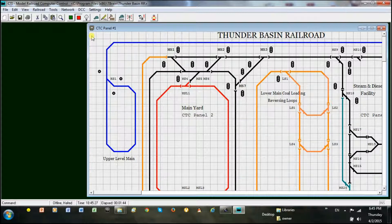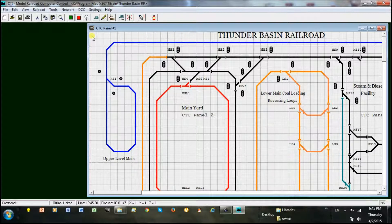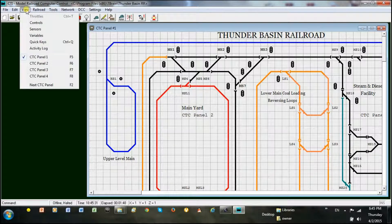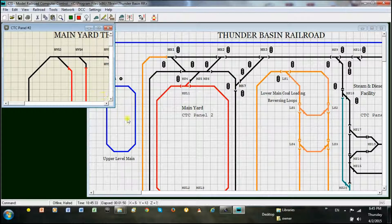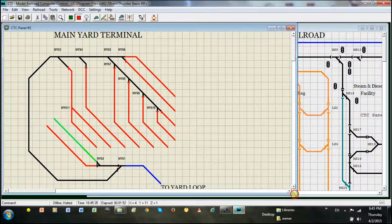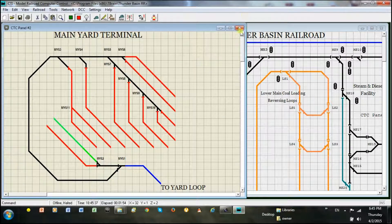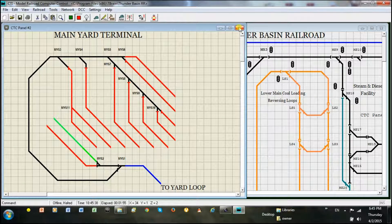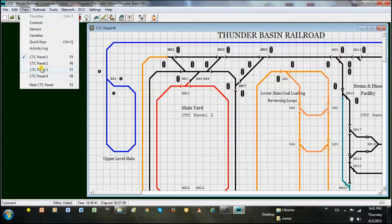I have three panels so far. Here you can see the main yard, and here is the steam diesel facility.